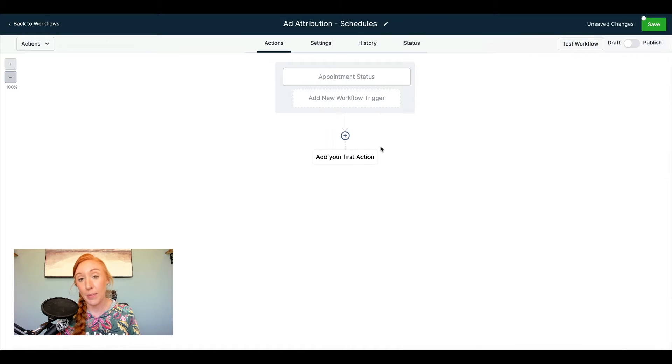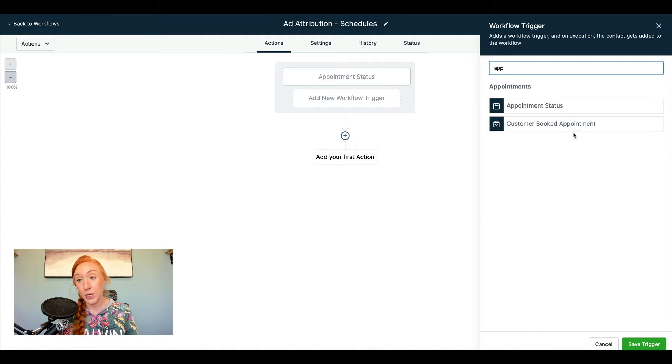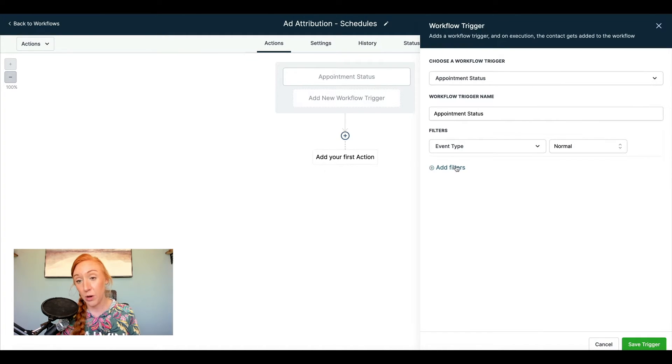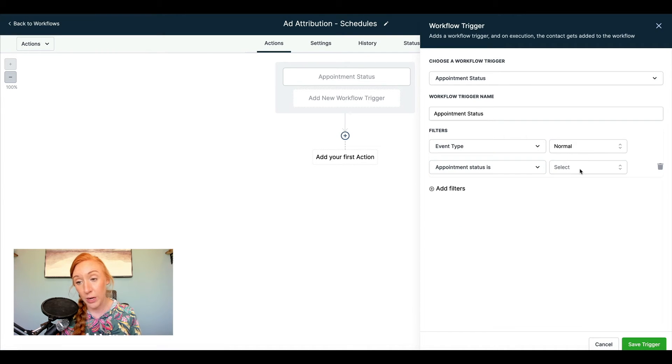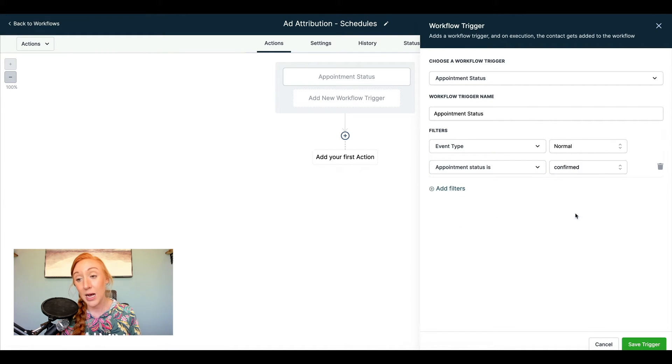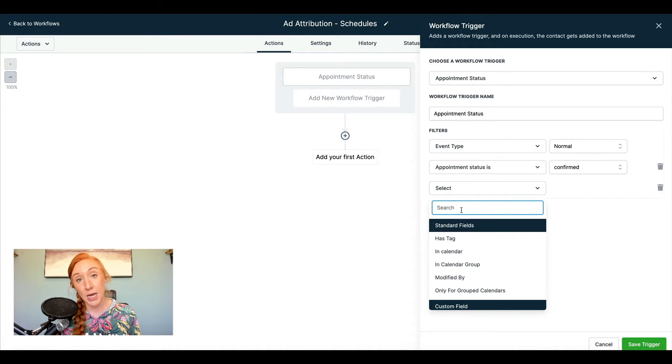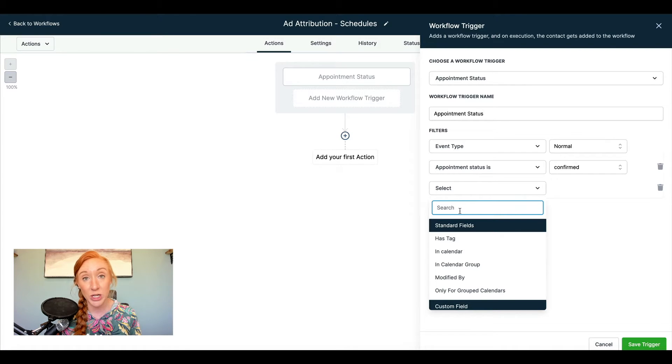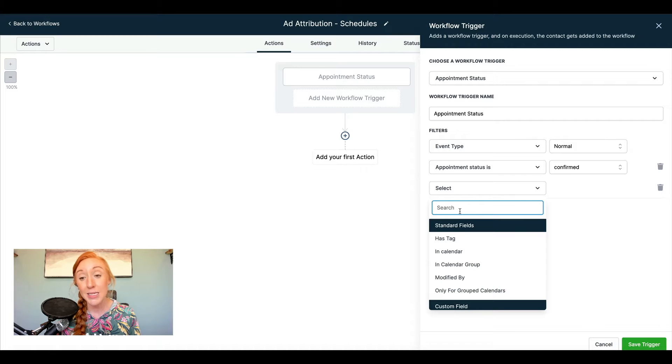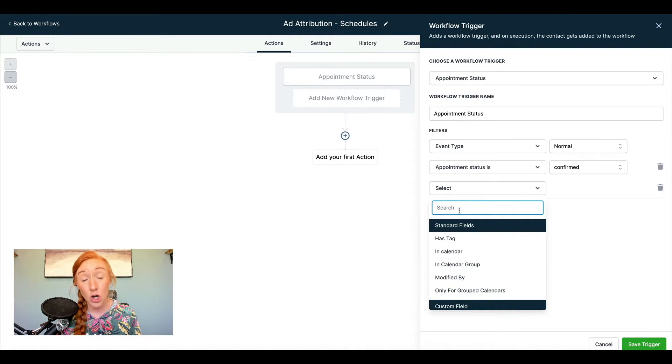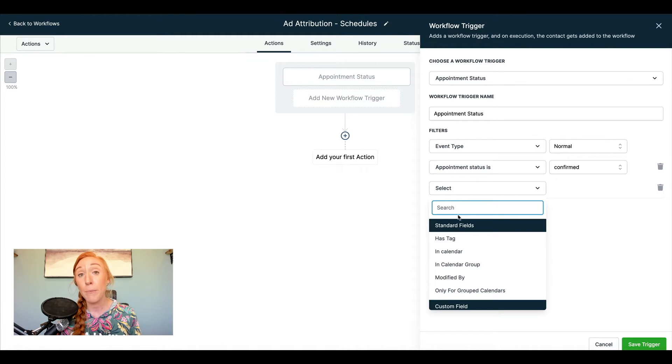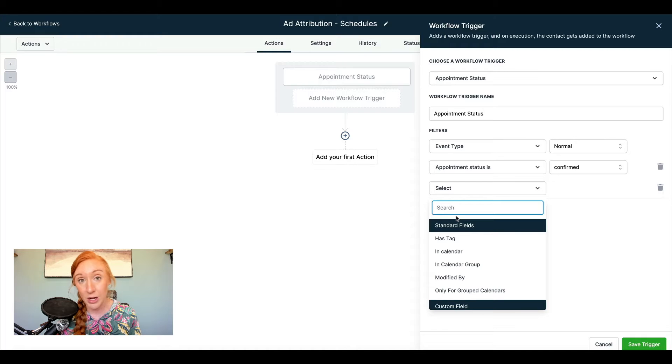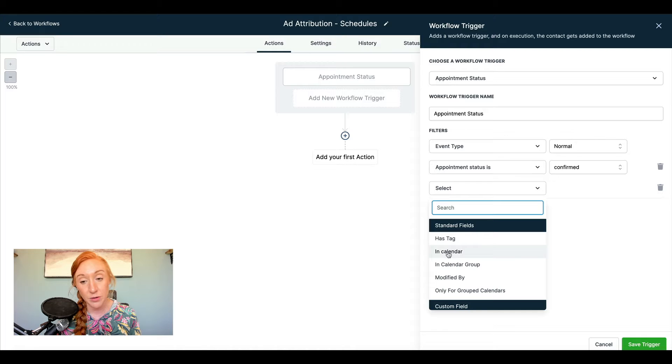That's why I'm going to add a second workflow trigger step. So we're going to do appointment status. So you might be wondering why am I doing appointment status instead of customer booked appointment? Well, the truth is that we have a lot of people that self schedule, but we also have a setting strategy where we will reach out to people who purchase our low ticket master classes or products, and we will often set calls with those people.